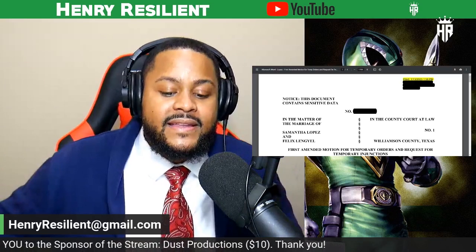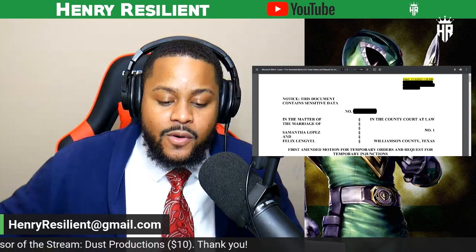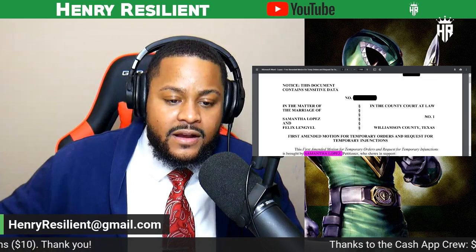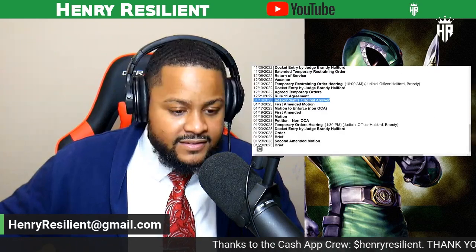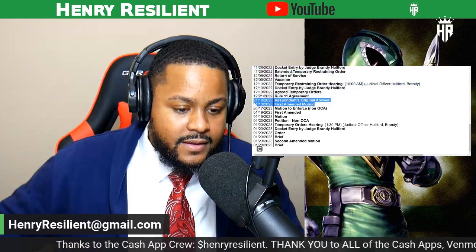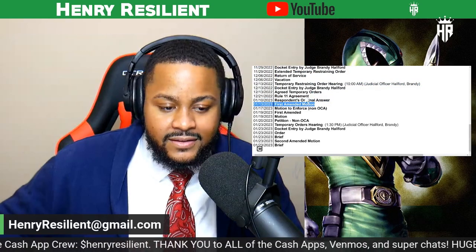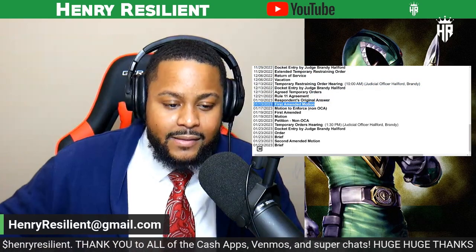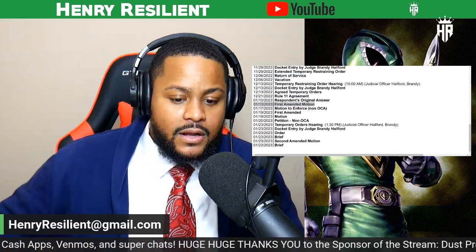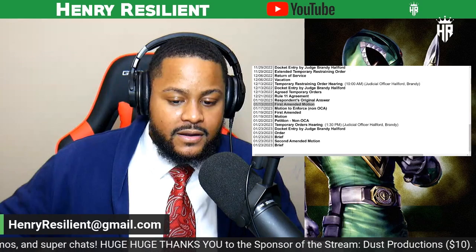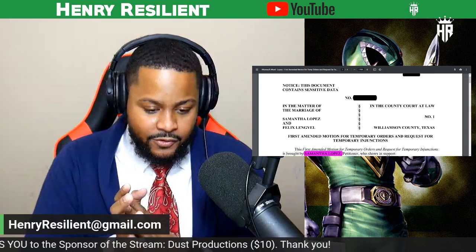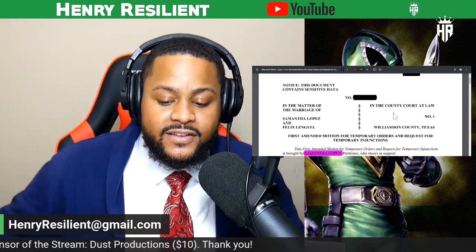So this is the First Amended Motion for Temporary Orders and Requests for Temporary Injunctions. And if we go right here, you see it right here. I've covered all this other stuff. I probably should have covered the Rule 11 agreement, oh well. So what is she asking for? First Amended Motion for Temporary Orders.